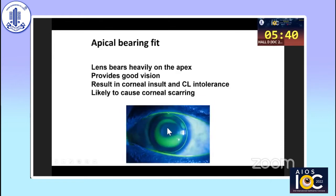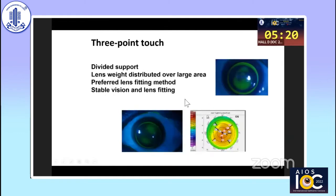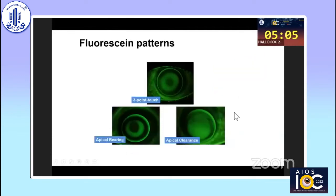Apical bearing is not an ideal fit and should not be prescribed. As seen in the fluorescein pattern, there is no fluorescein at the apex, meaning the lens is bearing heavily on it. It may provide good vision but will result in corneal insult, contact lens intolerance, and can lead to corneal scarring. Three-point touch is the ideal fit — the lens is placed on the corneal surface with weight distributed over a larger area, achieving stable vision. These three patterns are: three-point touch, apical bearing, and apical clearance.